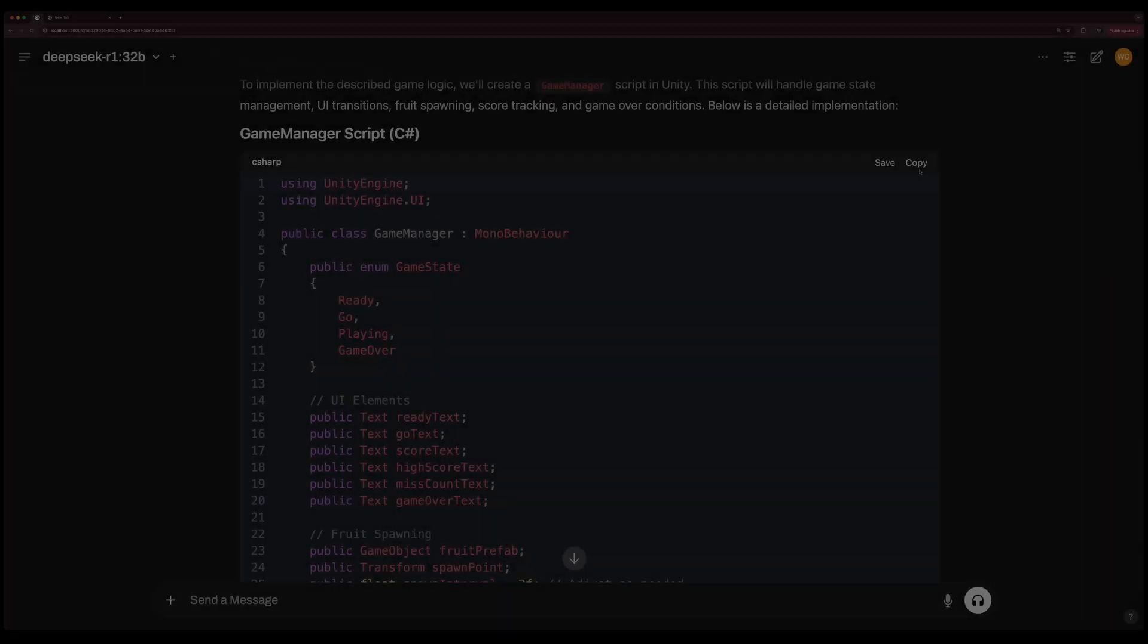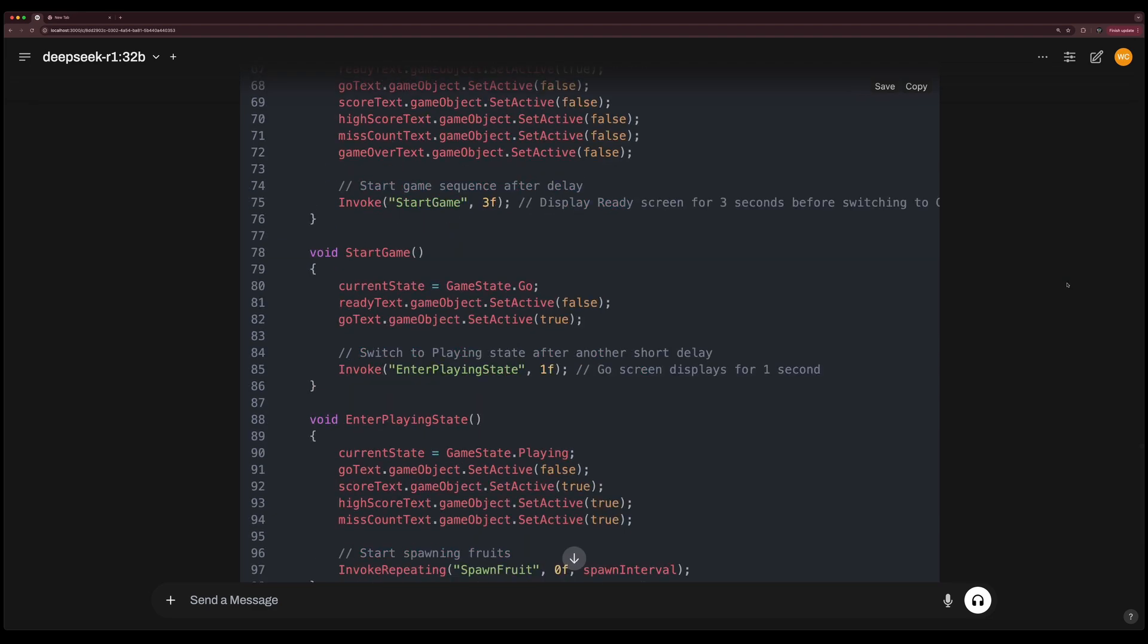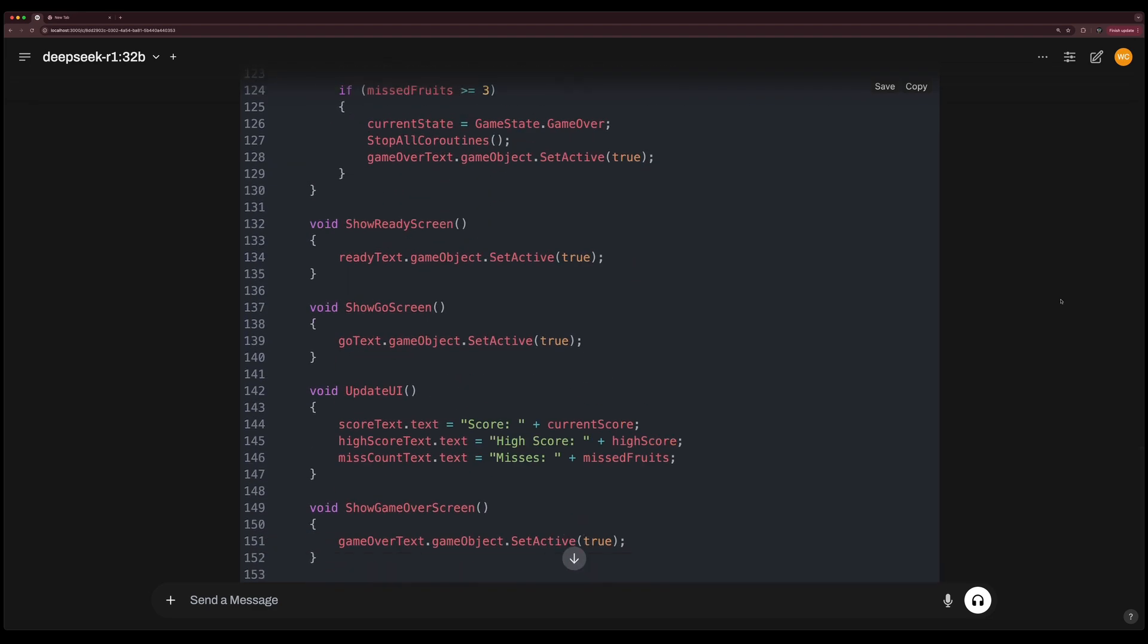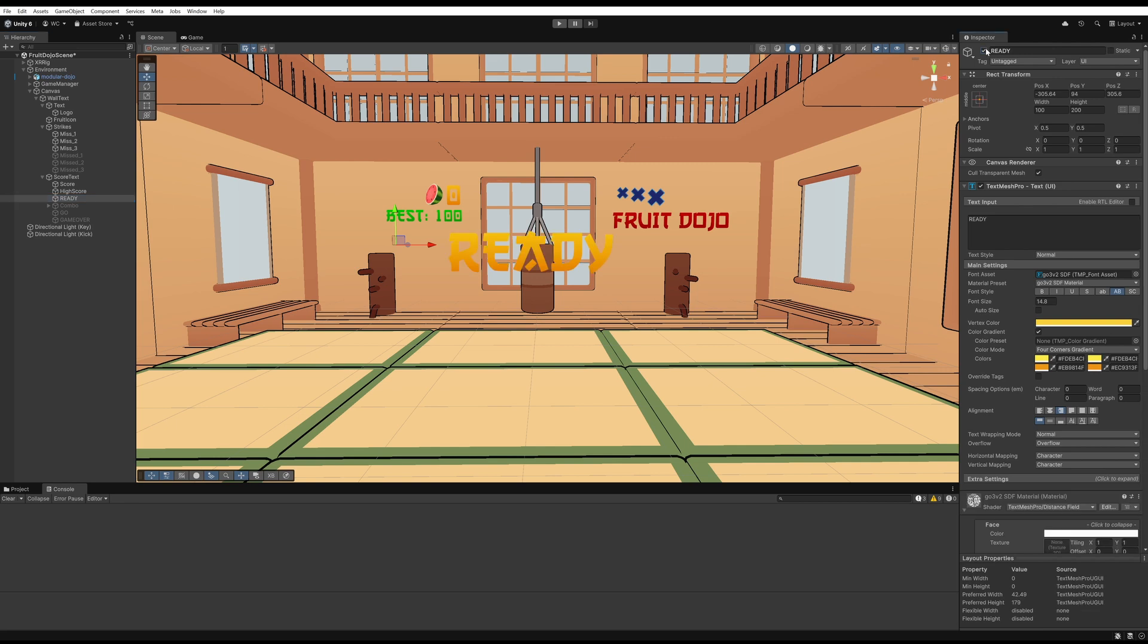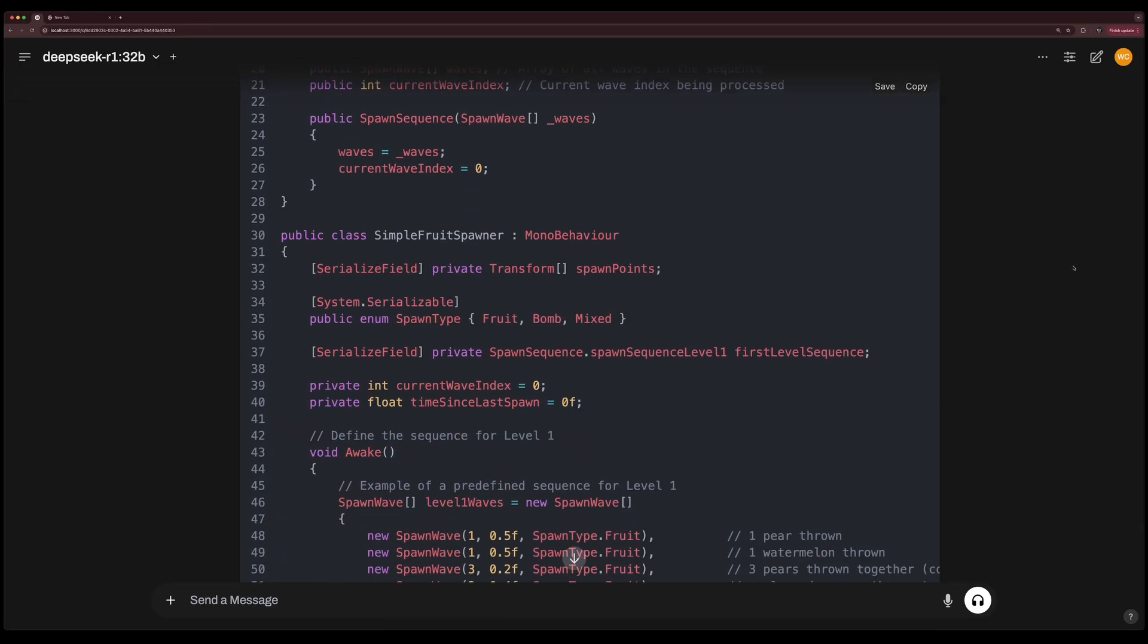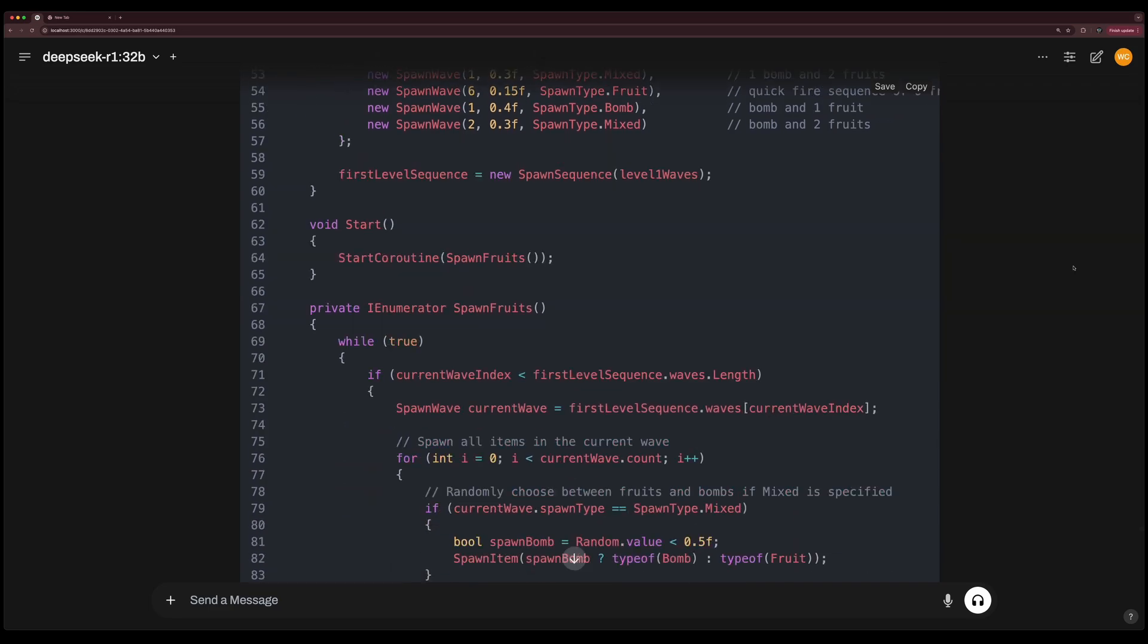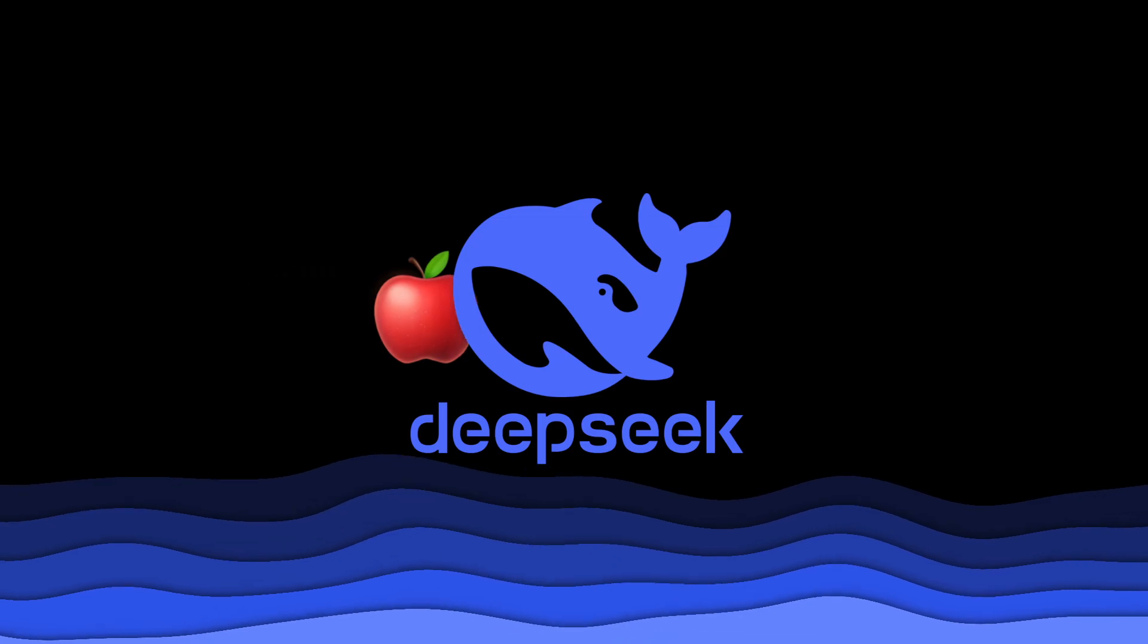DeepSeek provided a game manager script that will manage the play state, scoring, and update UI elements. I added the UI sprite textures and canvas text for scoring, missed fruits, combo popups, and the ready go game over prompts. Finally, I asked DeepSeek to improve the fruit spawner script to spawn fruits in waves of one, two, or three fruits and bombs.